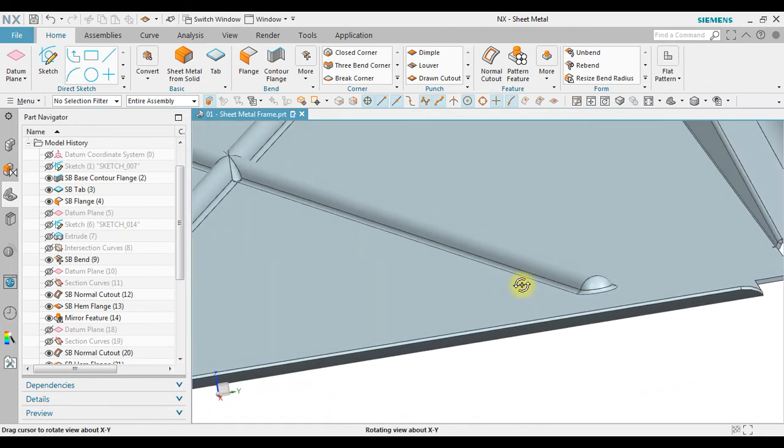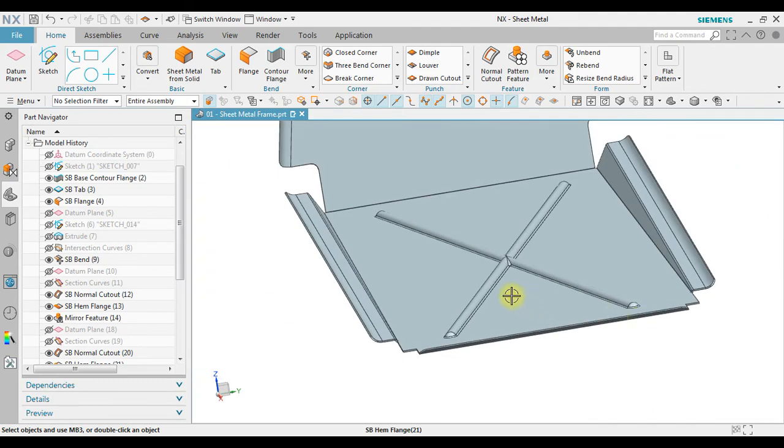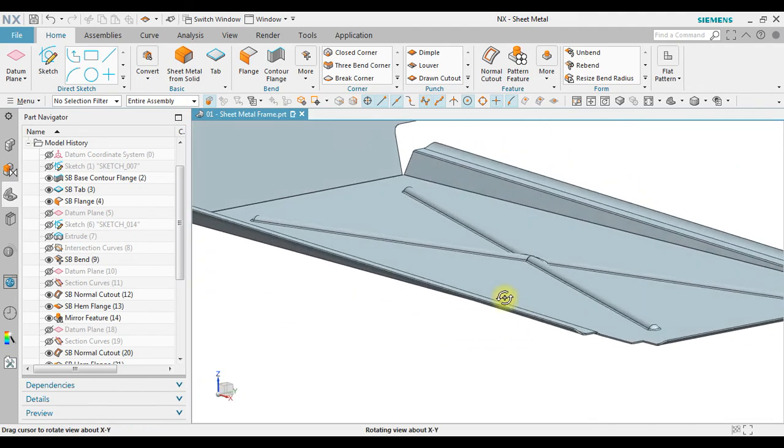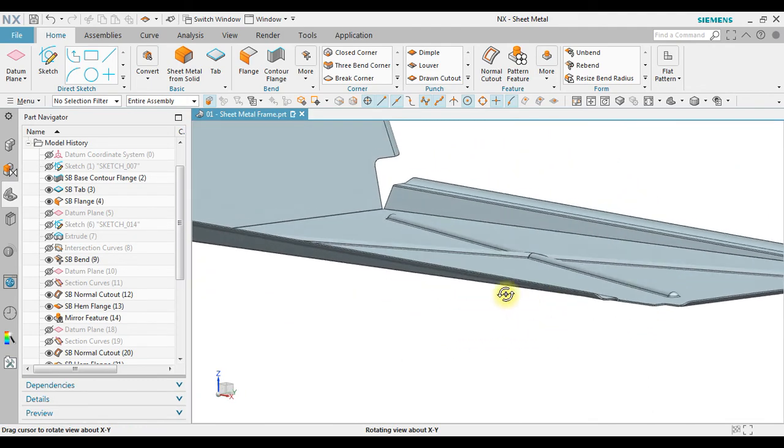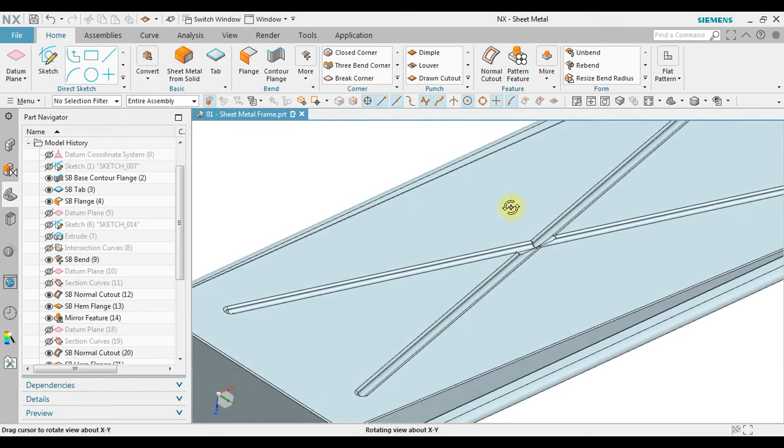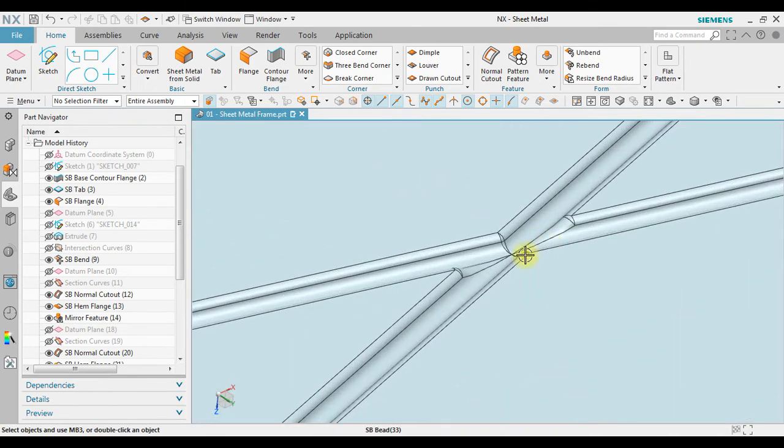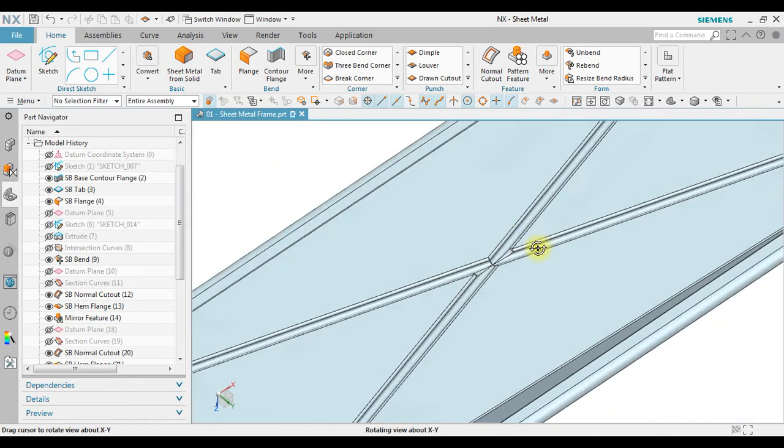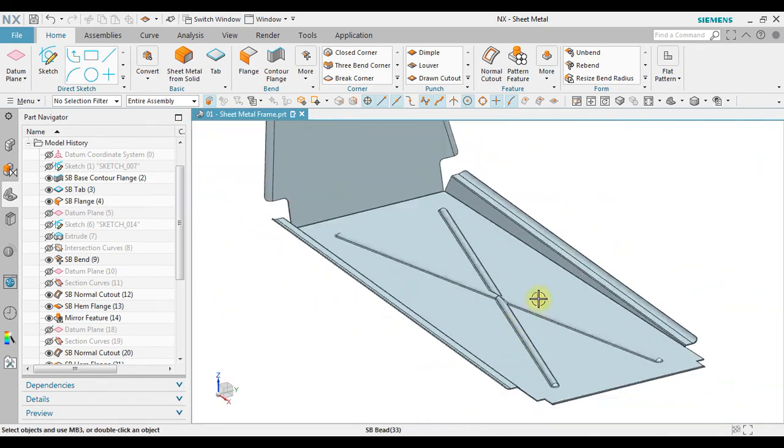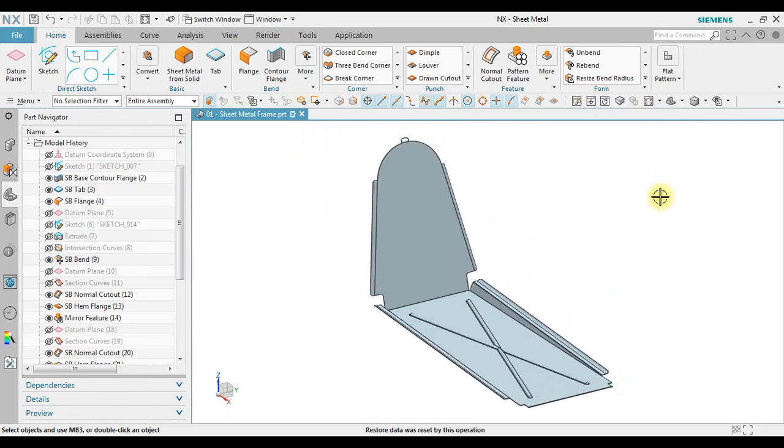So this is the bead that is usually used for the reinforcement on the sheet metal. So that's it, how to create bead in NX sheet metal.